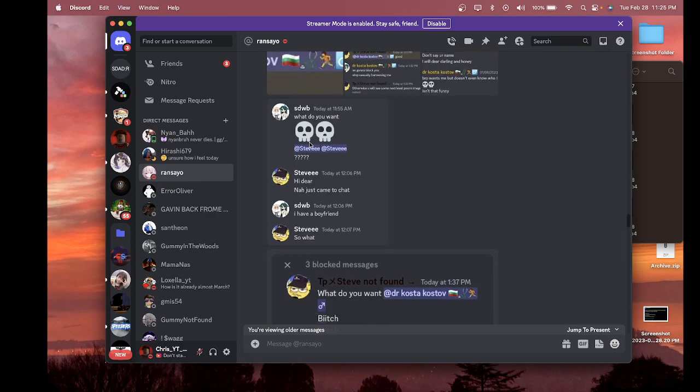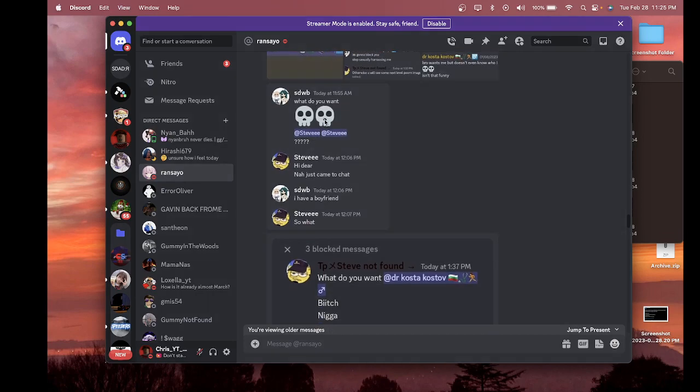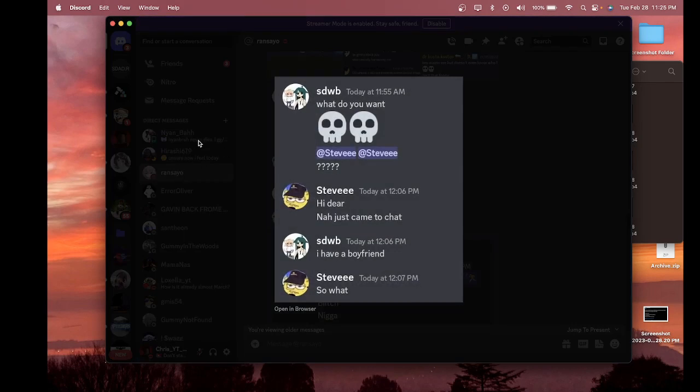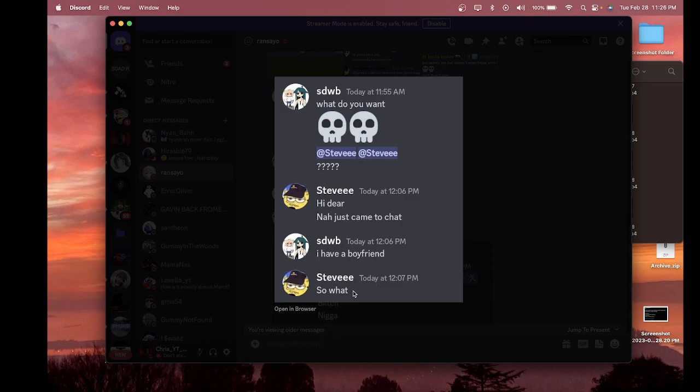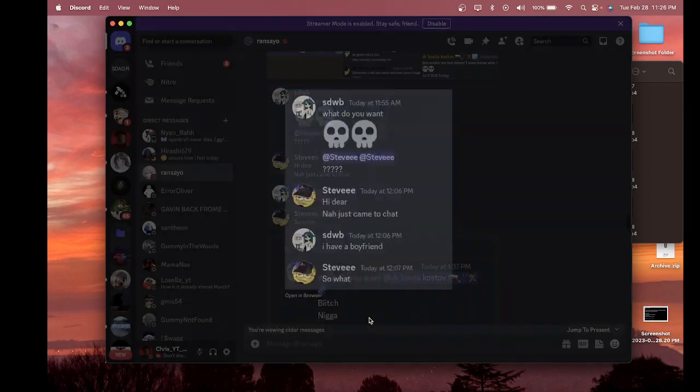And then this is some DMs. This is from my friend, she says 'What do you want?' and she pings him. And then he says 'Hi dear, I just came to chat.' My friend says 'I have a boyfriend' and he says 'So what.' So maybe knowing that, don't keep on going.